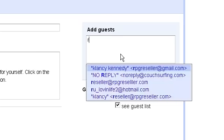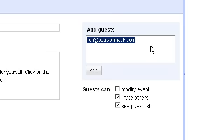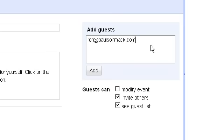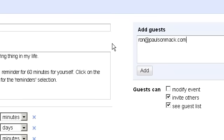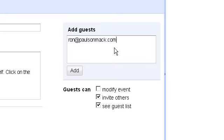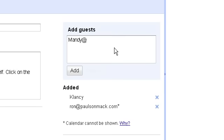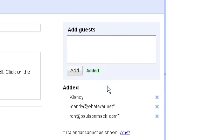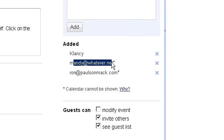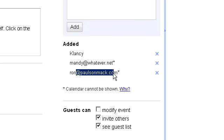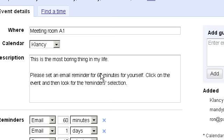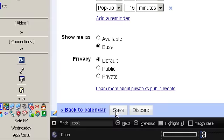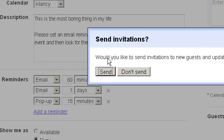And to add guests, just do one email address per line. Perhaps I'm going to invite Ron at Paul Paulson Mark dot com. That's who I will invite to my event. And I'll also invite Mandy at whatever dot net. And as I'm adding these events, as I'm adding these people, they show up here. And after I'm done configuring everything here, then I just have to click on save.